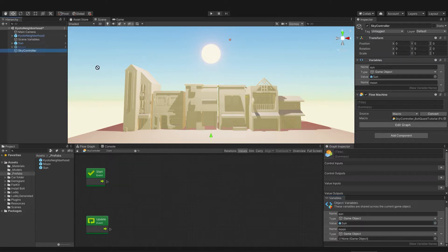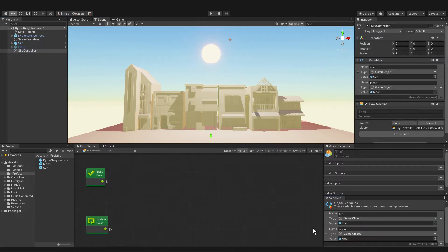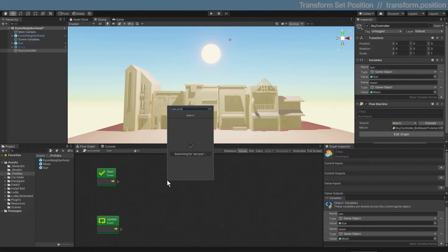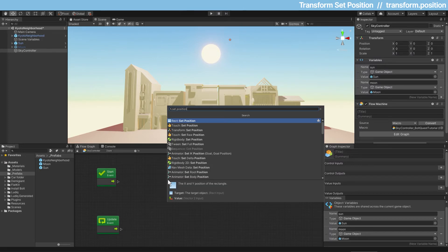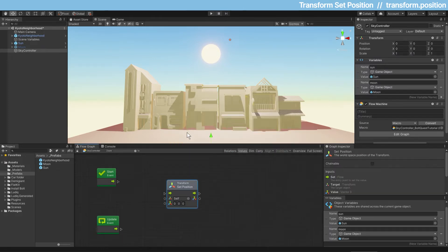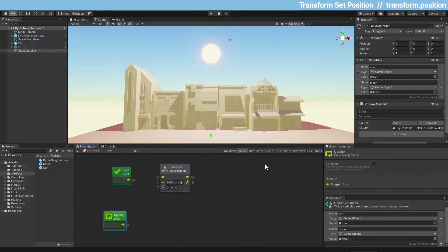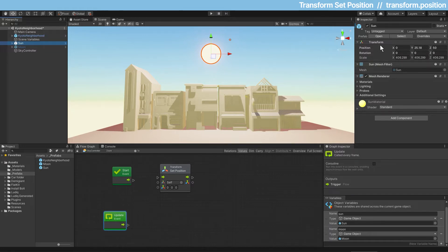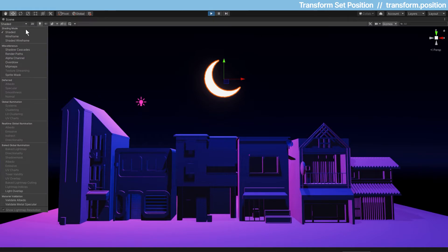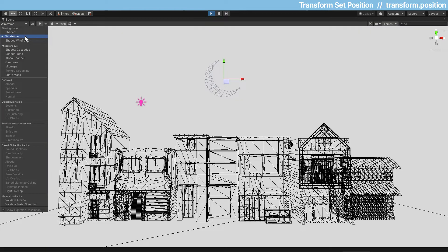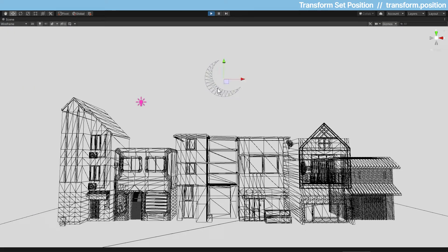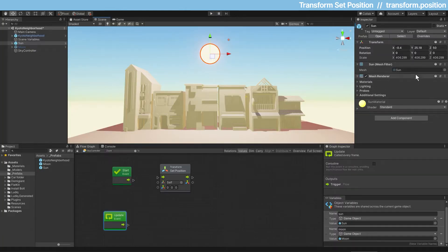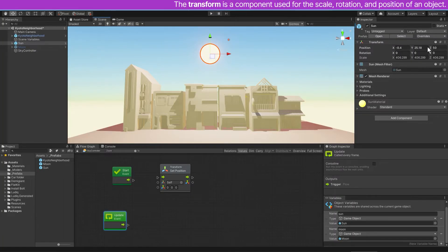The first way we'll do this is with a node called set position. So right click and type set position, and the one that we want is transform set position. Transform is referring to the transform component on the game object. Now, a word like transform might make you think of a transformation, like a werewolf. If I threw you a banana, you wouldn't say that the banana transformed to you. But our objects are really just a bunch of data, and every time we scale something or rotate or move something, that original set of data is being transformed into a new set of data based on the directions we're giving it.